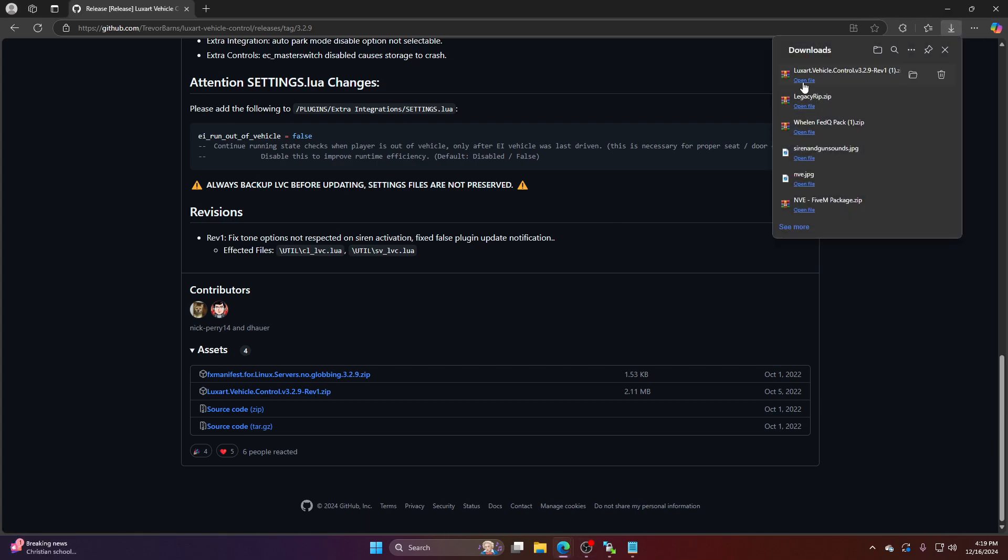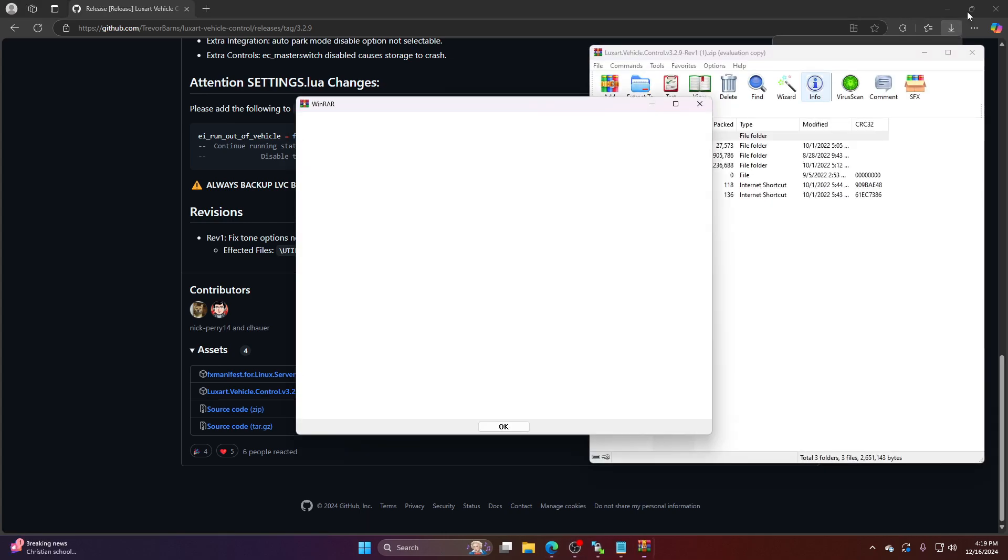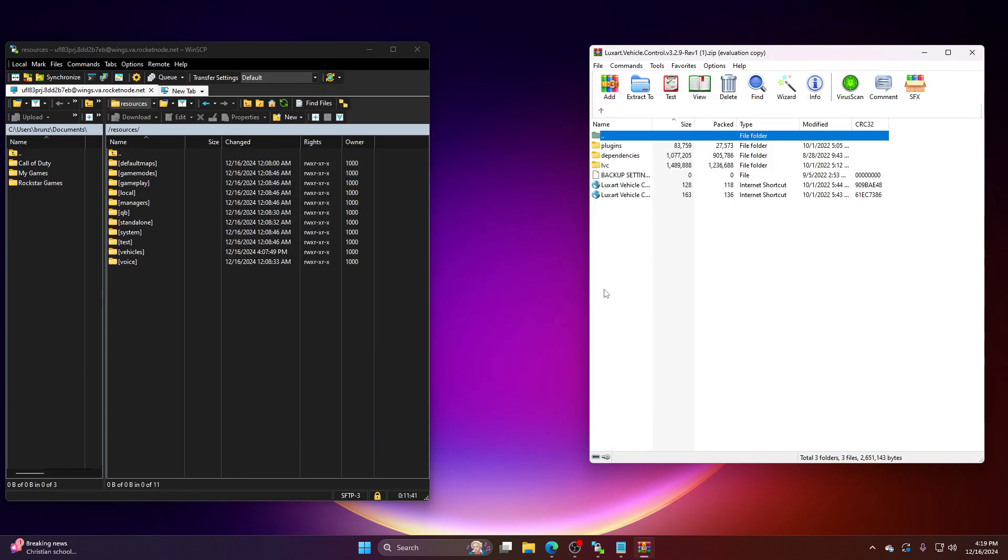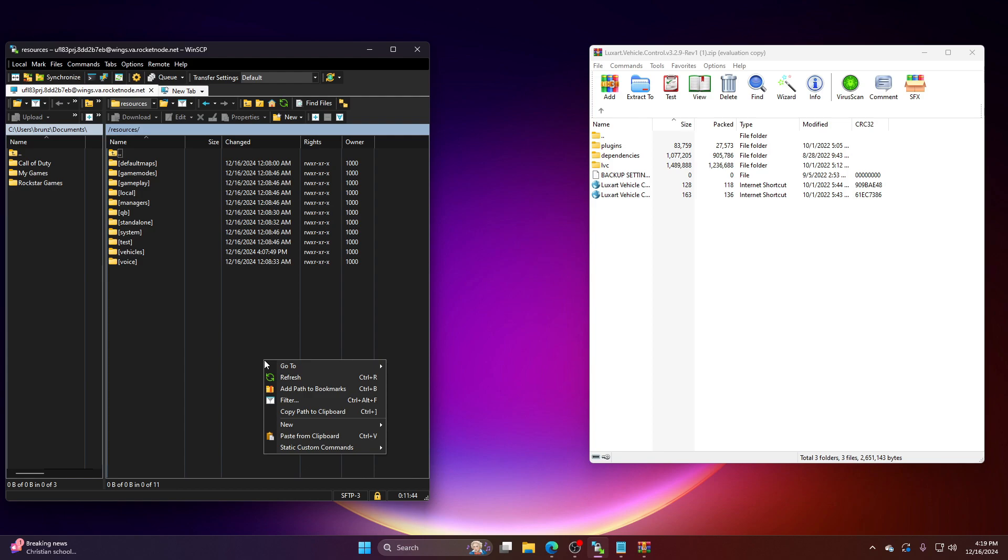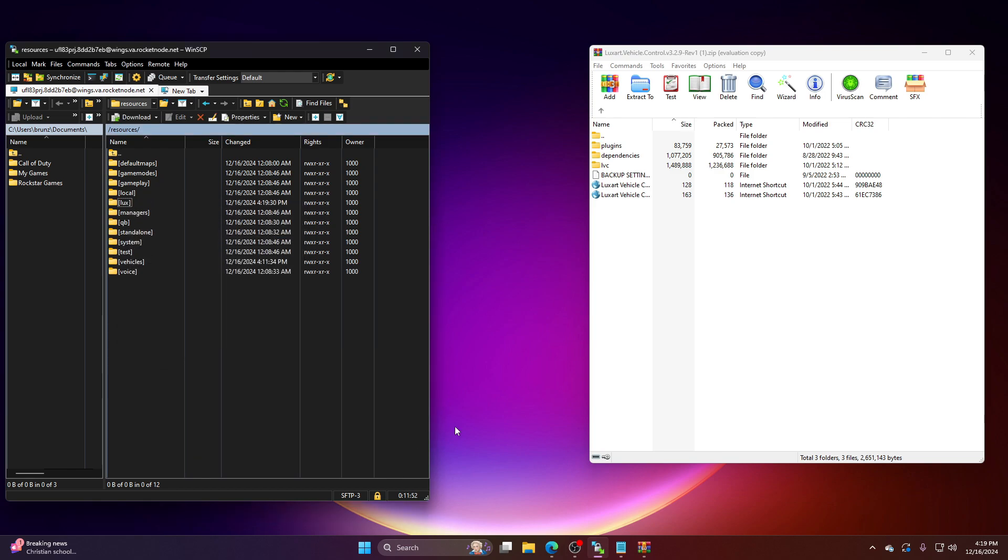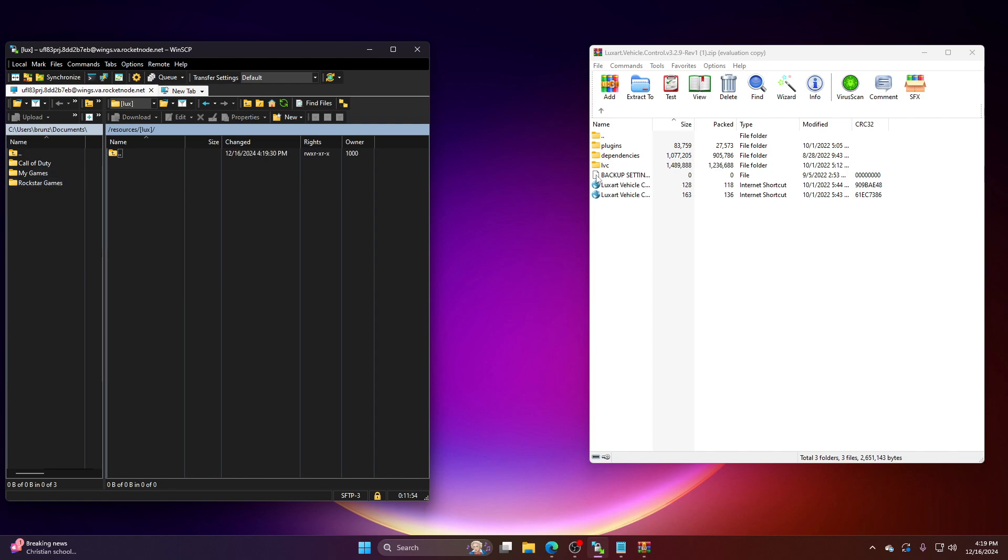Basically, you're going to open that. We're going to minimize this. Also, you need Winrar. So I like to have everything filtered by its own directory here. So this is my server. So I'm going to name this Lux, obviously in brackets. I'm going to click here.